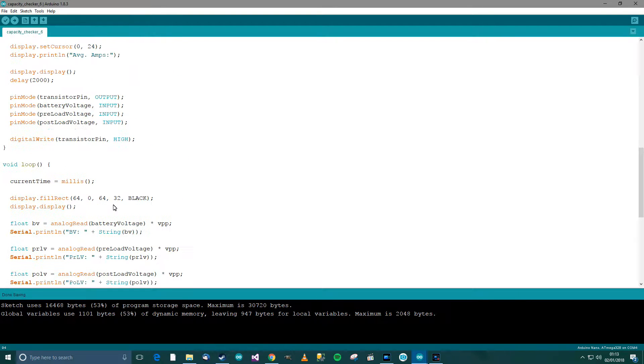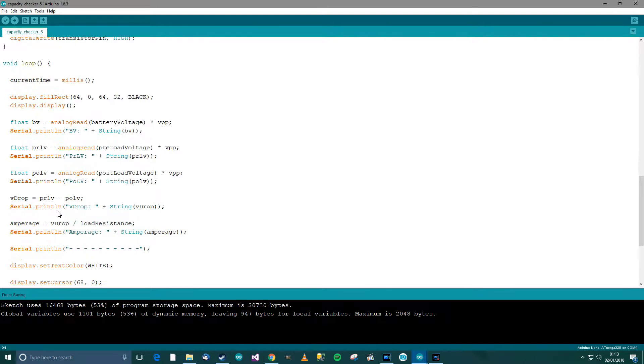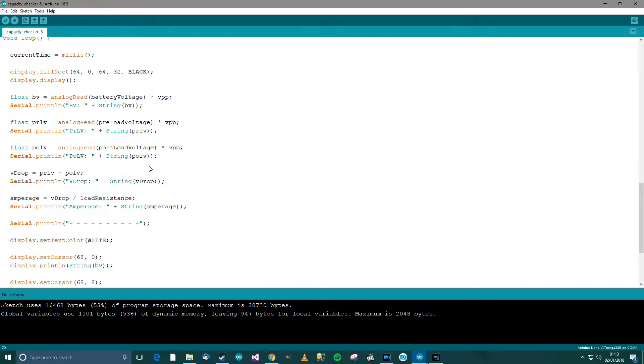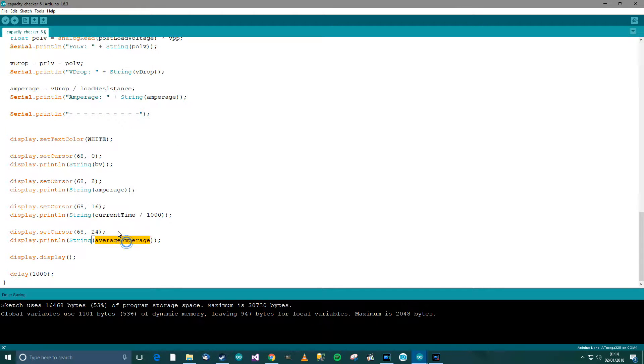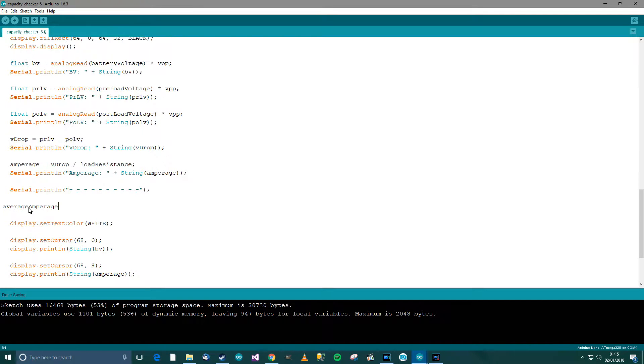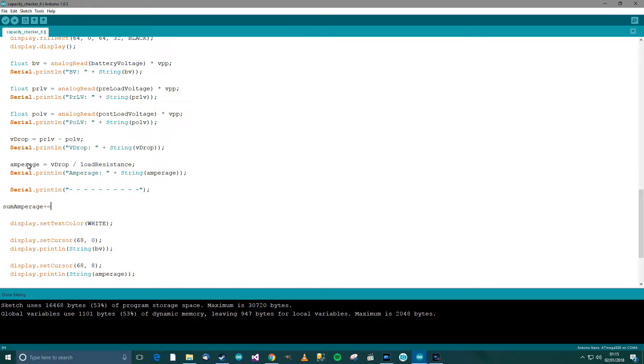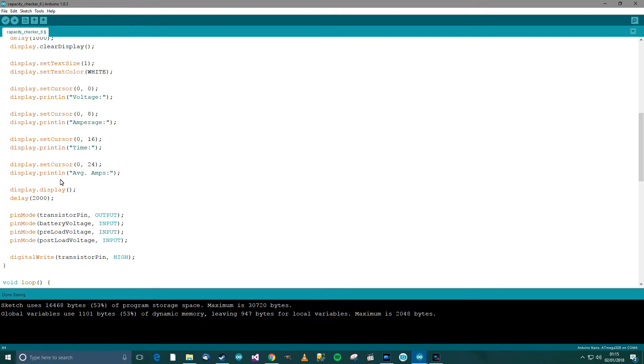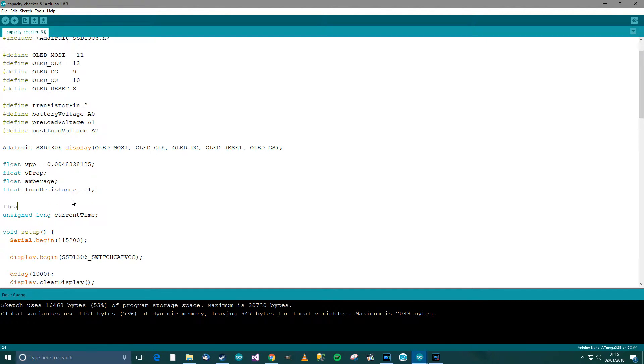Now we need the average amperage variable. So let's put this over here. Actually, what I think I'll do is I'll say sum amperage. So sum of amperage equals, no, plus equals amperage. So sum amperage, we need to put that up here. Float sum amperage.